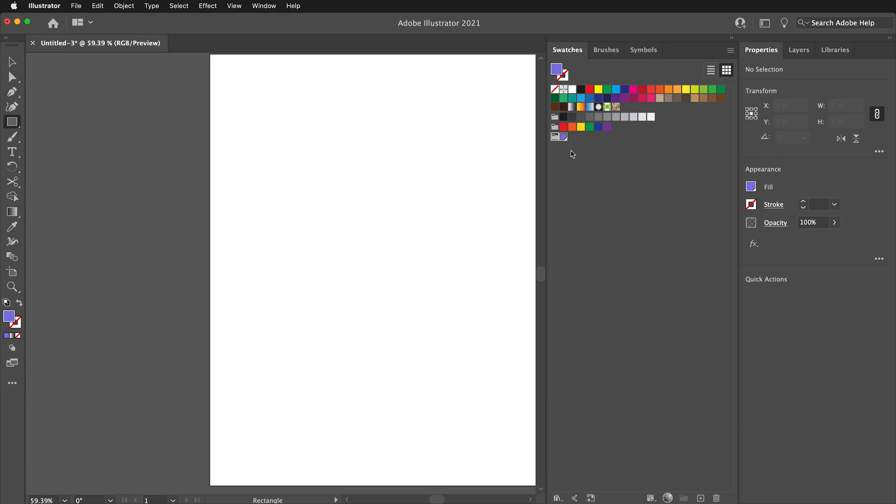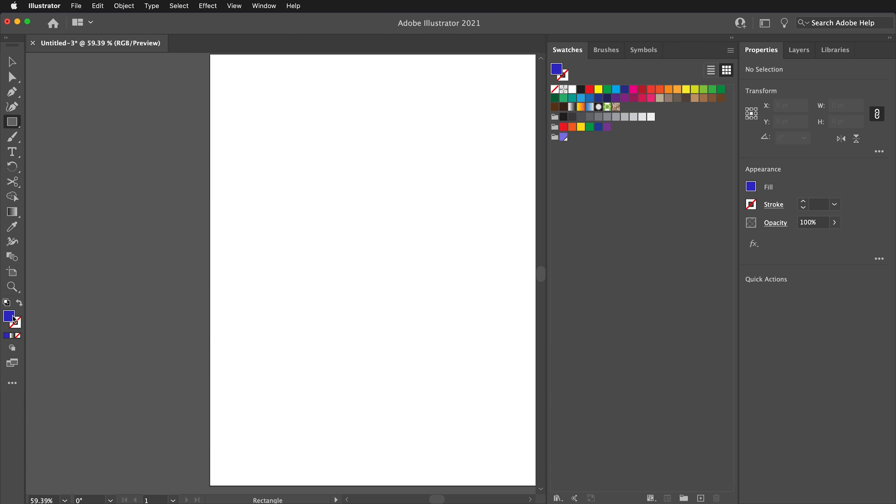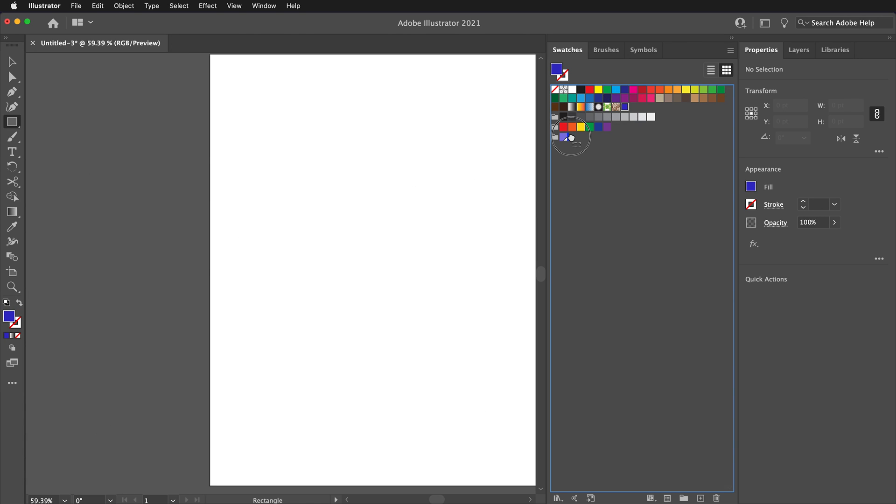Another way to create a swatch is to double click on the fill or stroke color in the toolbar. This brings up the color picker. Move it to the color that you want. Then you can drag this swatch over to the Swatches panel. You can also drag it into your folder if you want.